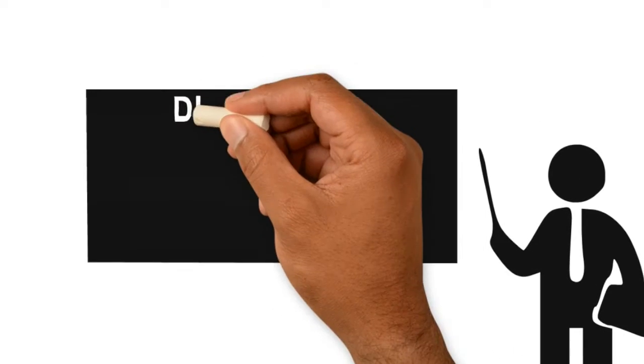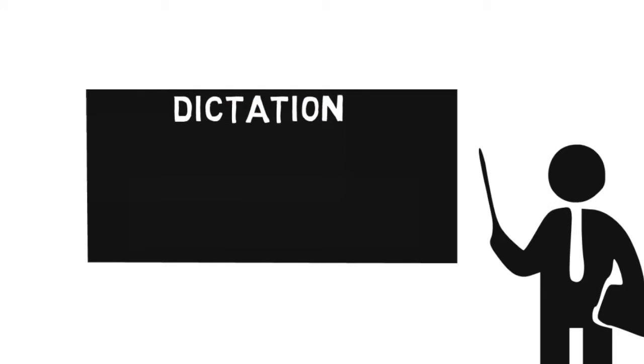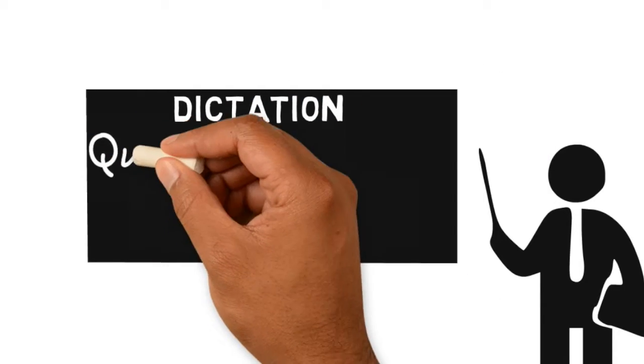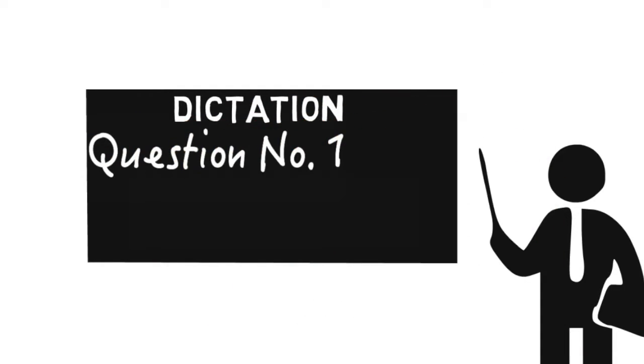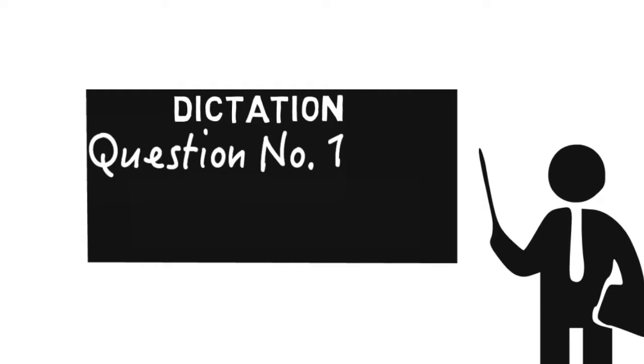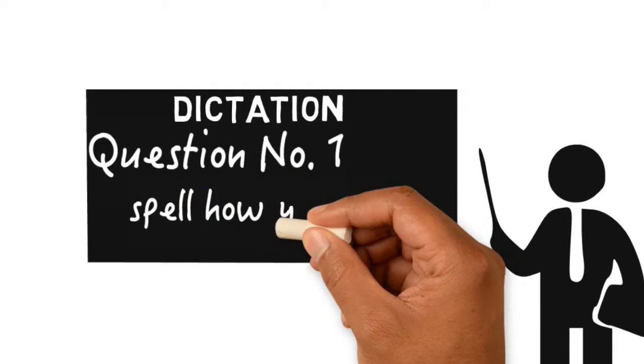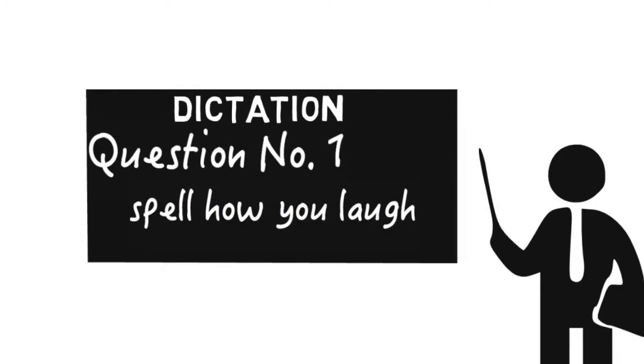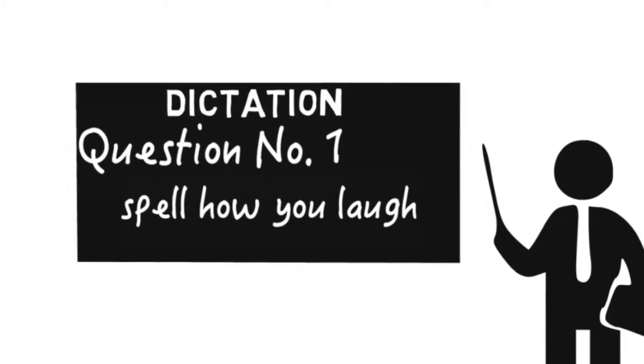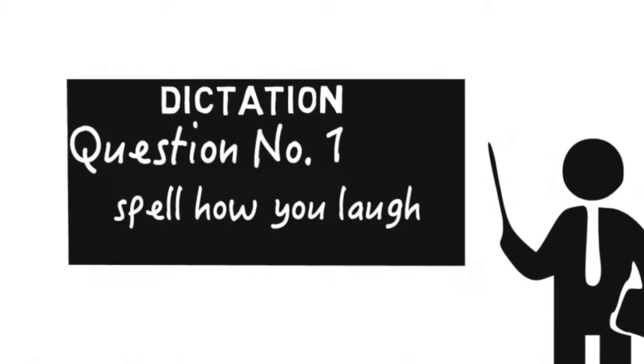So when you are in an international student's class, you're going to figure out sooner or later that everybody types his laugh differently. So assume your teacher walks in class one day and he says everybody should spell this.